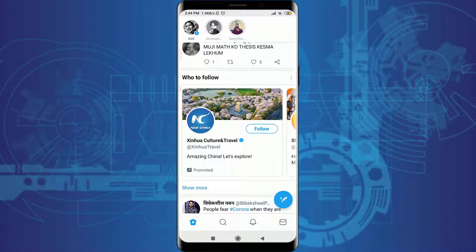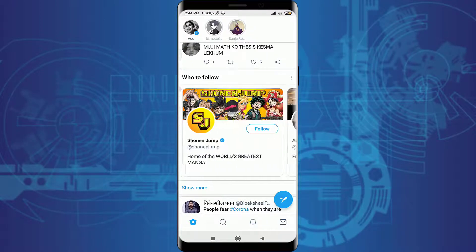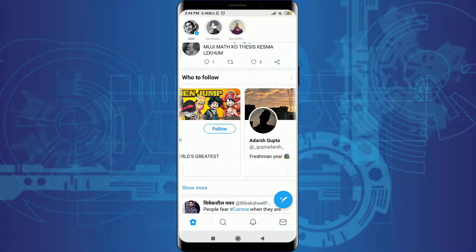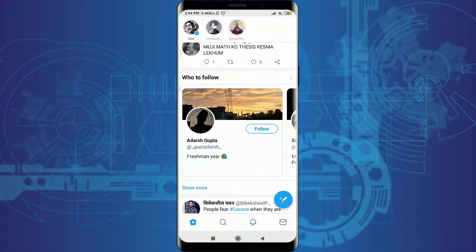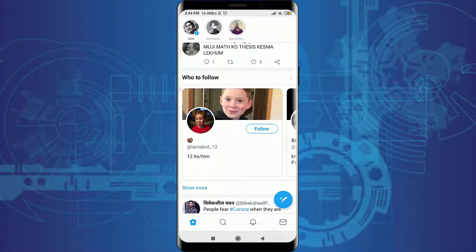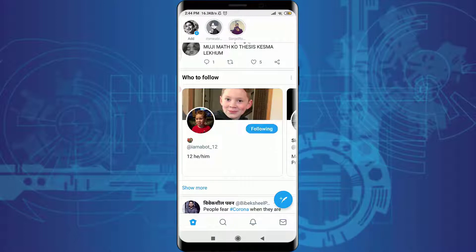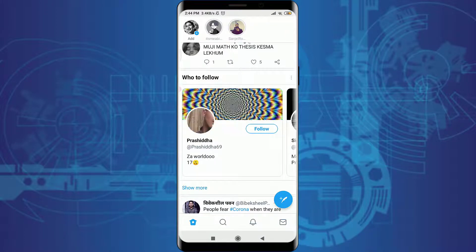You can see that I have options of following Jinhua Culture and Tribble, Shonen Jump, and others. So I can tap on 'Follow' next to their profile picture and username. Tap on follow and you have been following this person easily — tap on follow and you will simply be following this person.